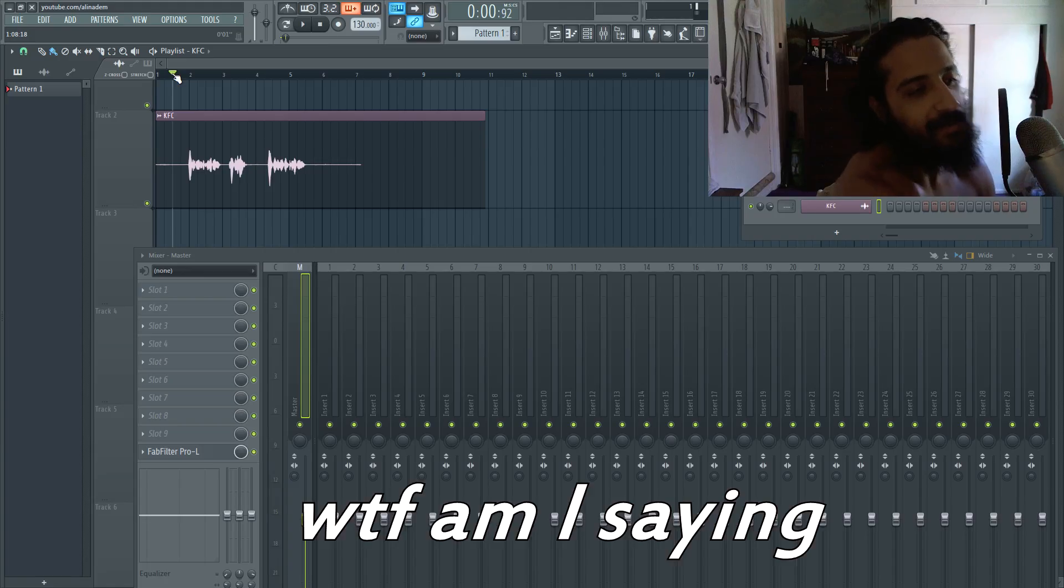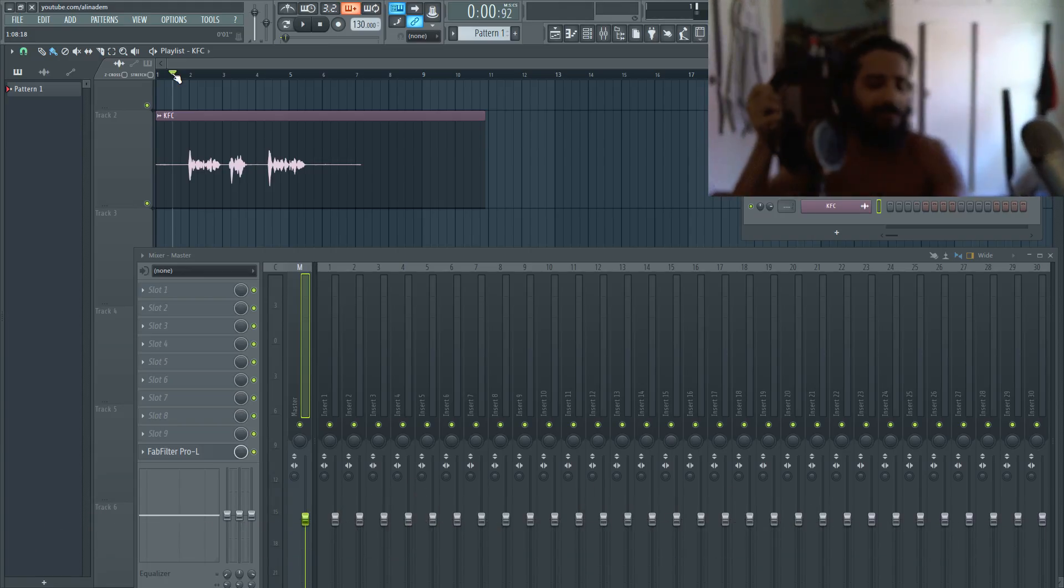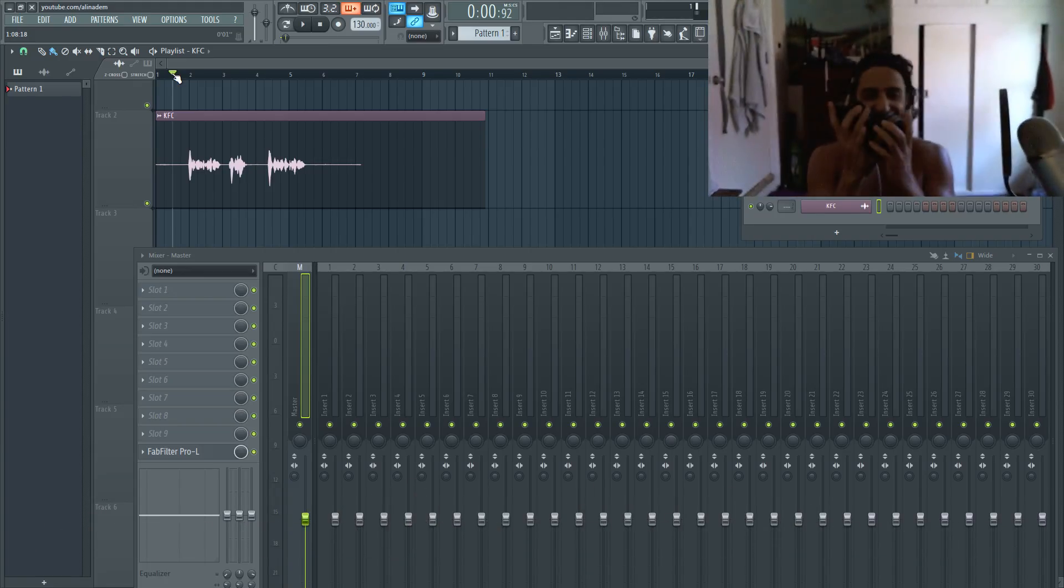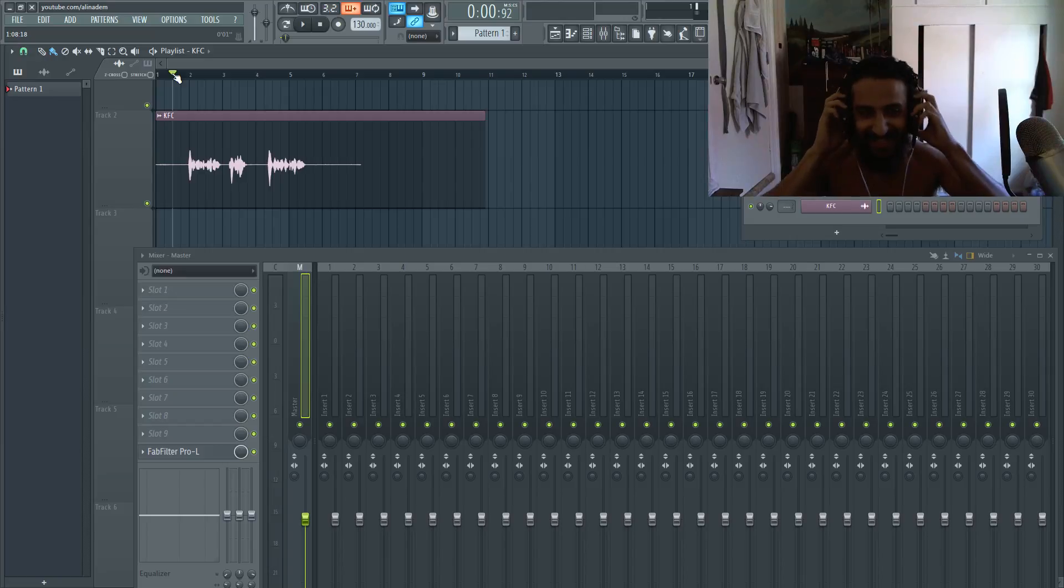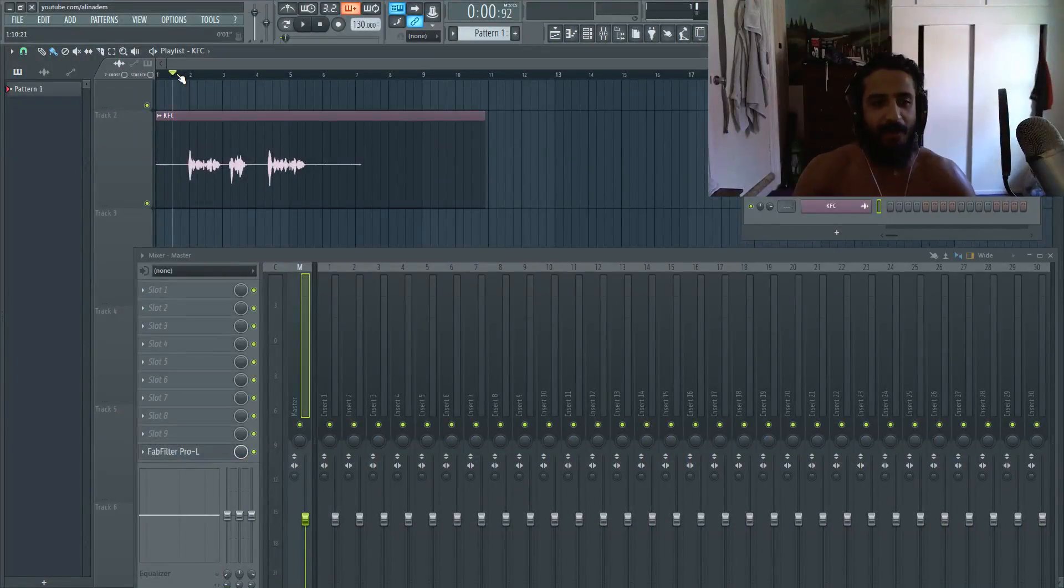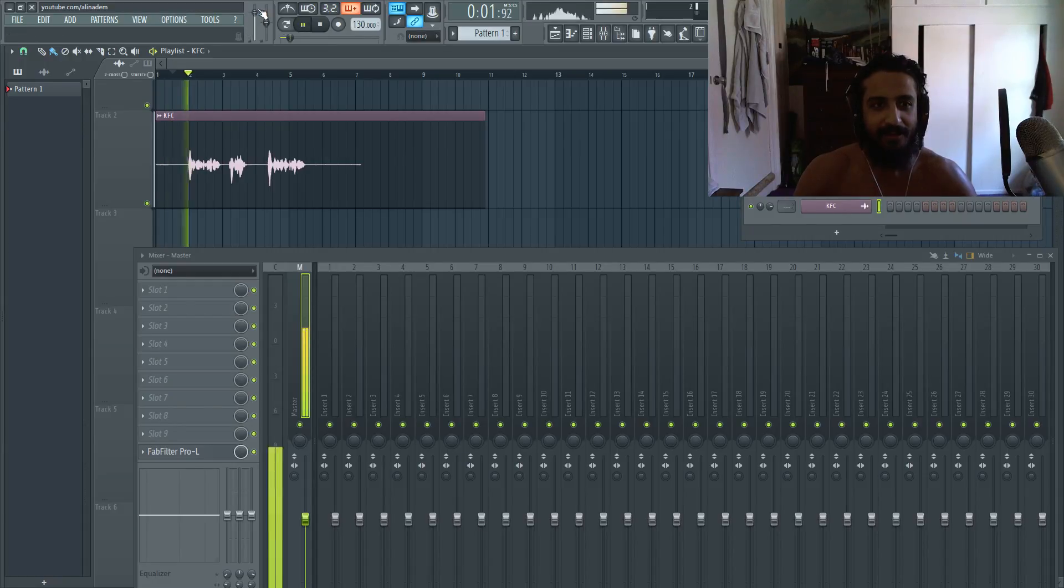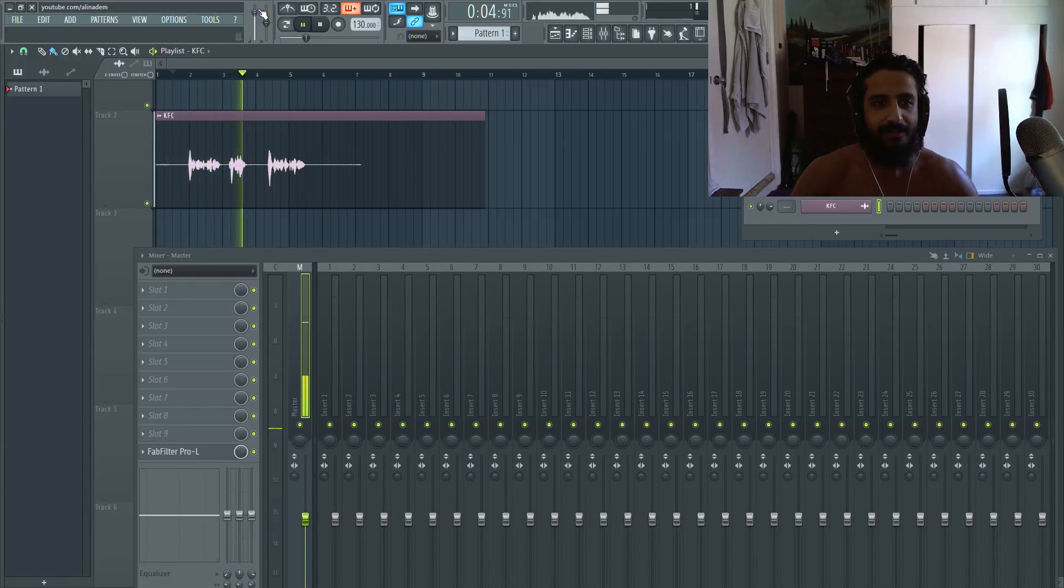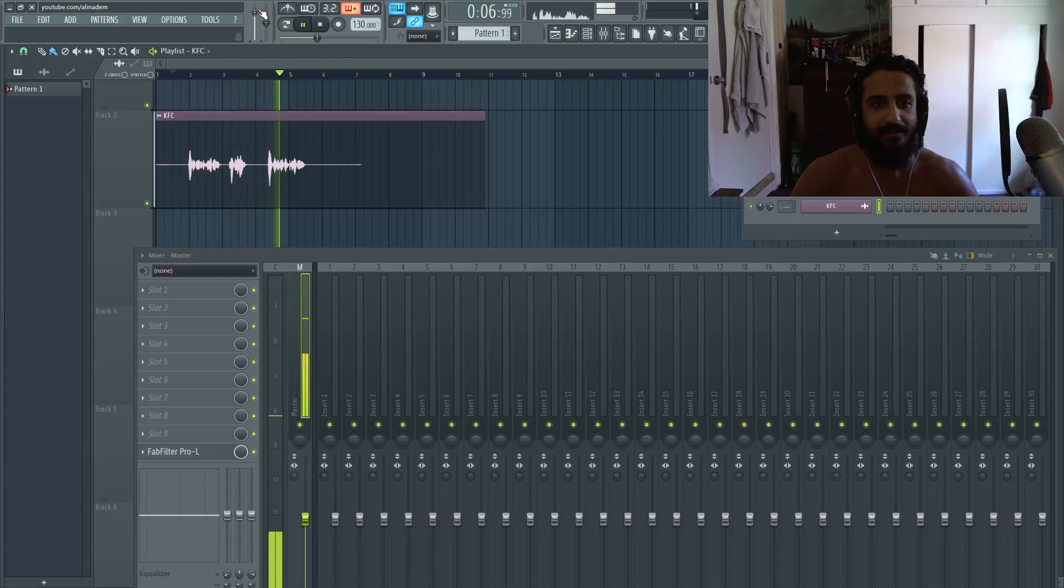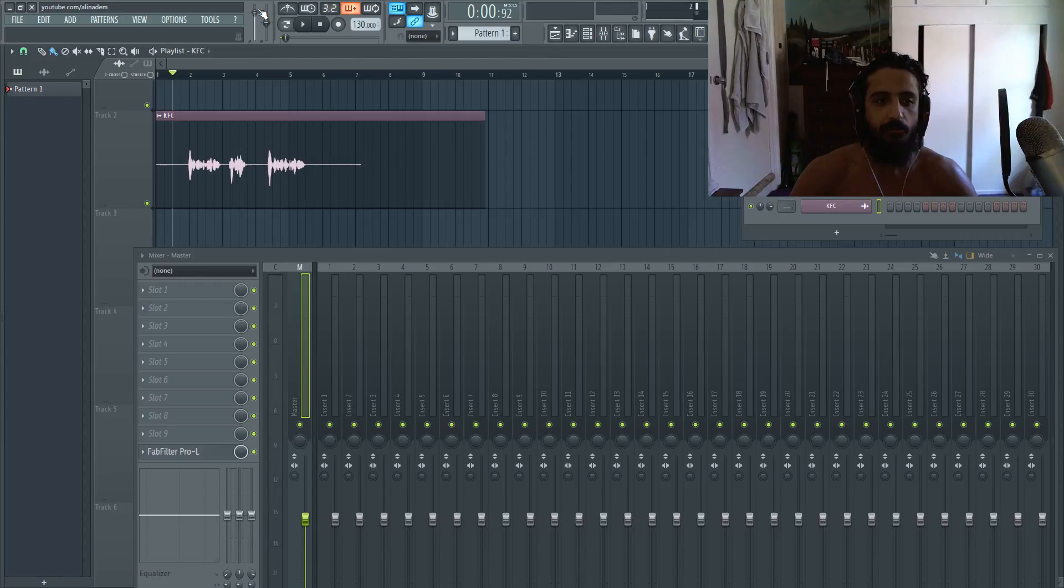Alright, so we got a file I recorded earlier. Let's play back, it's gonna sound beautiful. I was going to the KFC and I realized I really need some KFC.